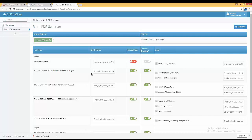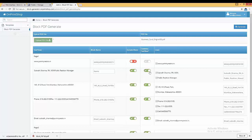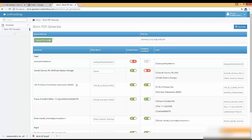For the next element — 'Suboj Sharma' and 'Public Relation Manager' — you can change the block name, for example to 'name'. You have two options: if you want both lines as a text flow in a single block, activate it; if you want them as two separate blocks, deactivate it. When deactivated, each line becomes a separate block with its own default name.